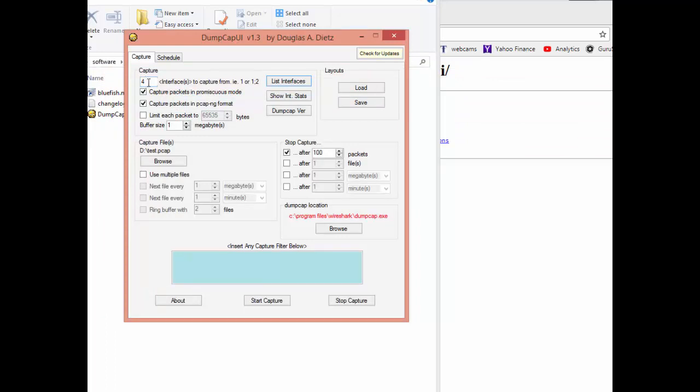After you do that you can actually save your layout if you'd like, but I'm going to skip all that. Next thing you have to do is set a spot to capture your file. I've put it on my D drive test.pcap. You can hit the browse button and just poke around and find out where you want to put it.